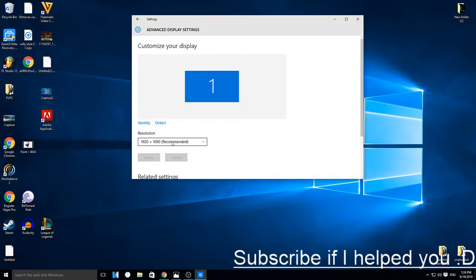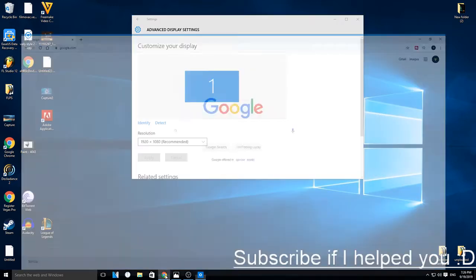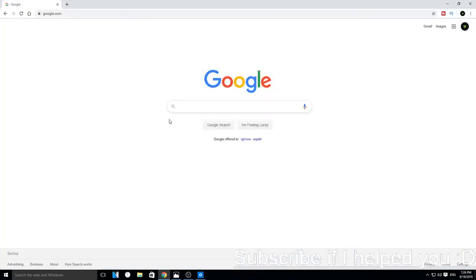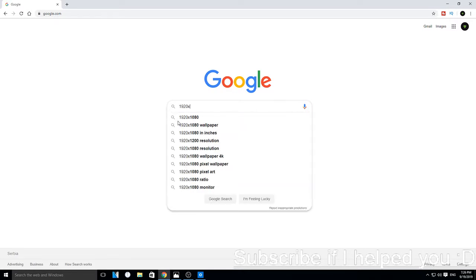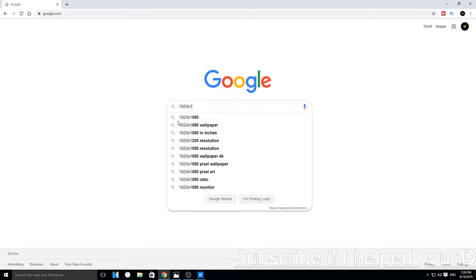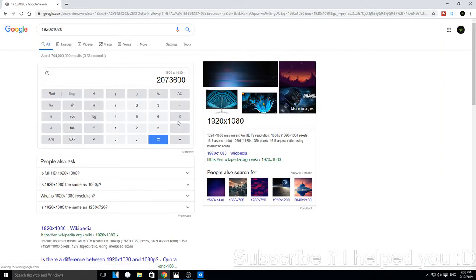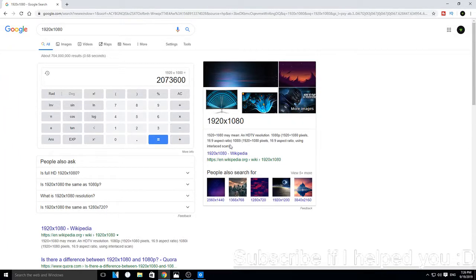After you've got your resolution, what you can do is type it into Google, just like this. Now the only thing you need right now is to see the aspect ratio.